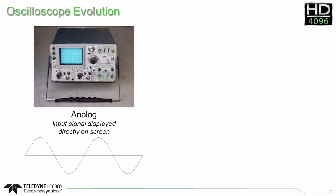Oscilloscopes have long been the tool engineers relied on for debugging problems in their designs and analyzing signals in their systems. The first oscilloscopes were analog and did a great job of accurately displaying the signal being probed directly on the display. These oscilloscopes, although providing tremendous insight into electrical systems, came with some limitations.